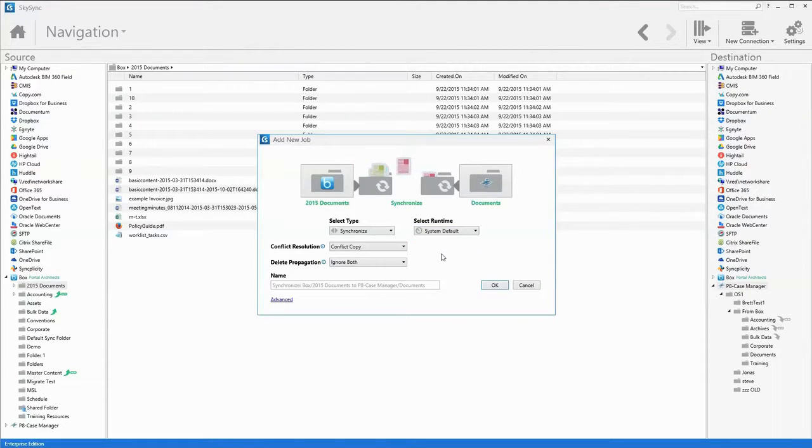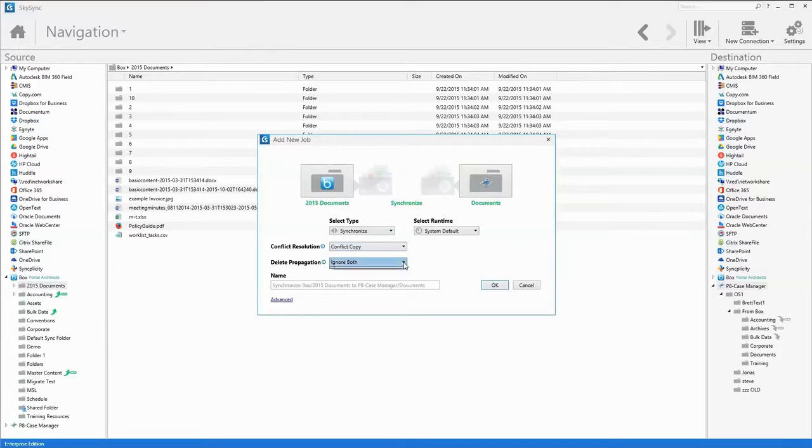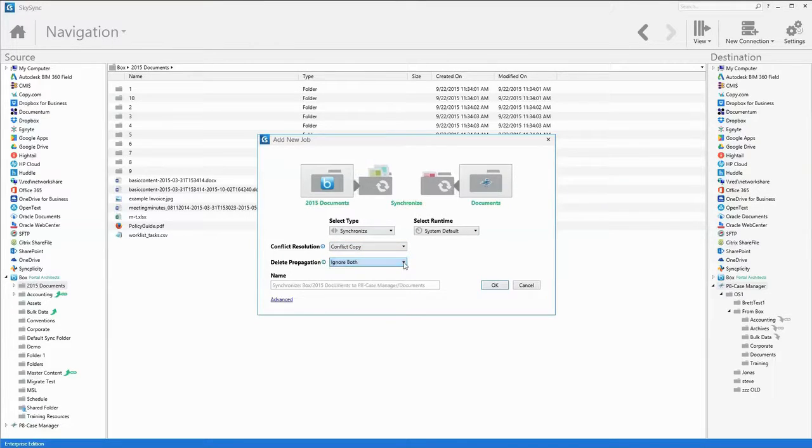Admins can also set a conflict resolution policy, as well as define how file deletes are managed across systems.